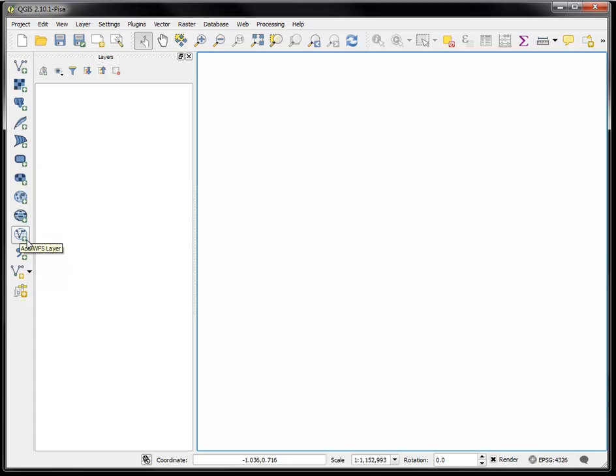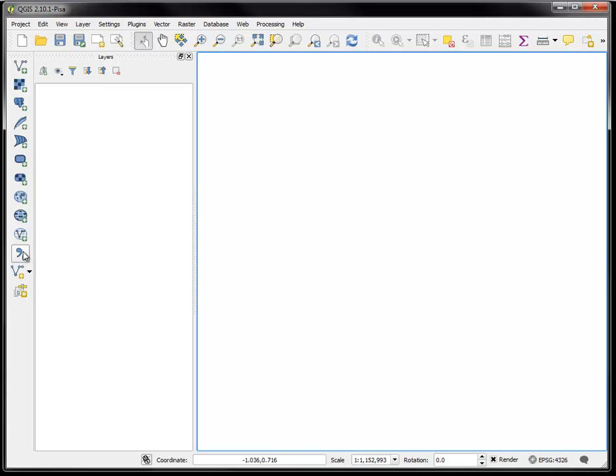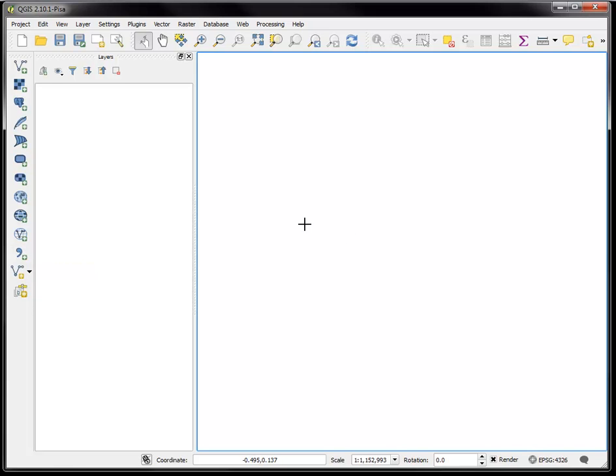Finally down here is very useful, the add delimited text layer. If you have a plain text file that has data delimited in rows by commas, tabs, or some other delimiter, you can simply bring it into GIS with this tool and then pick which columns represent the latitude and longitude and it will project it as points onto your map.